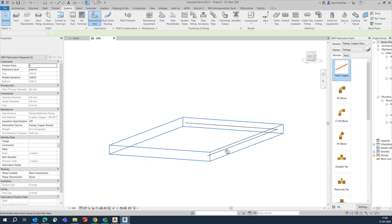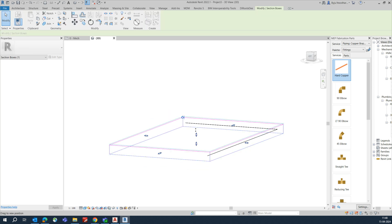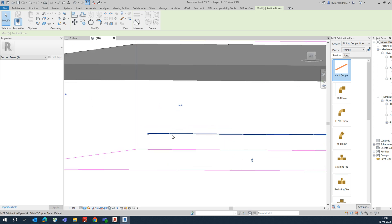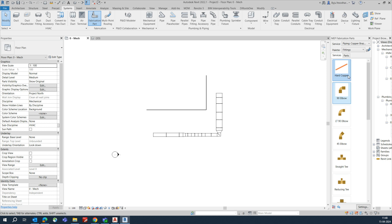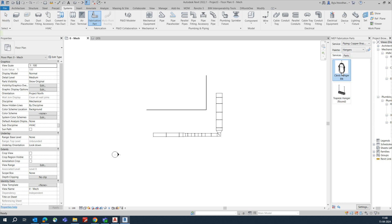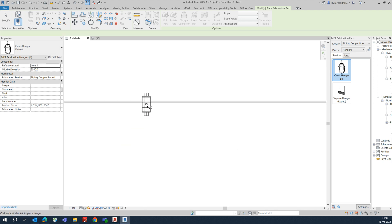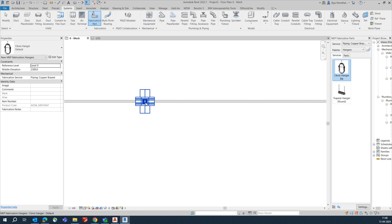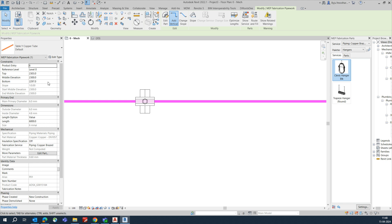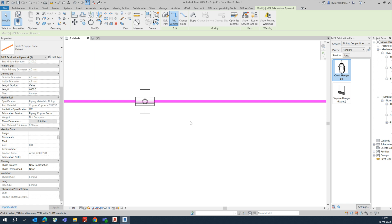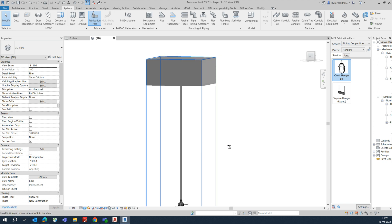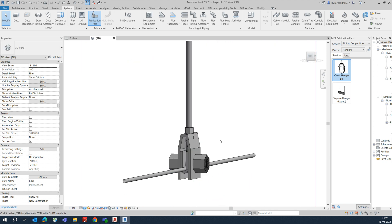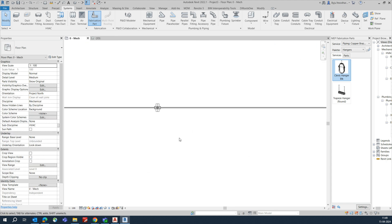To add a support for the pipe, go to Fabrication Parts and select Fittings/Hangers. Place the hanger on the pipe and it will automatically fix itself to the correct size. If you change the pipe size, the hanger will also adjust accordingly. In the 3D view, you can confirm the fitting is correctly placed.